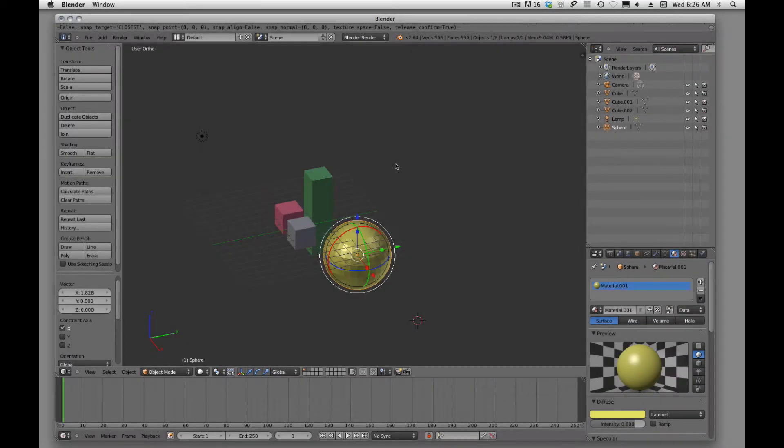Welcome back. In this video tutorial, I wanted to talk about simple navigation inside Blender.